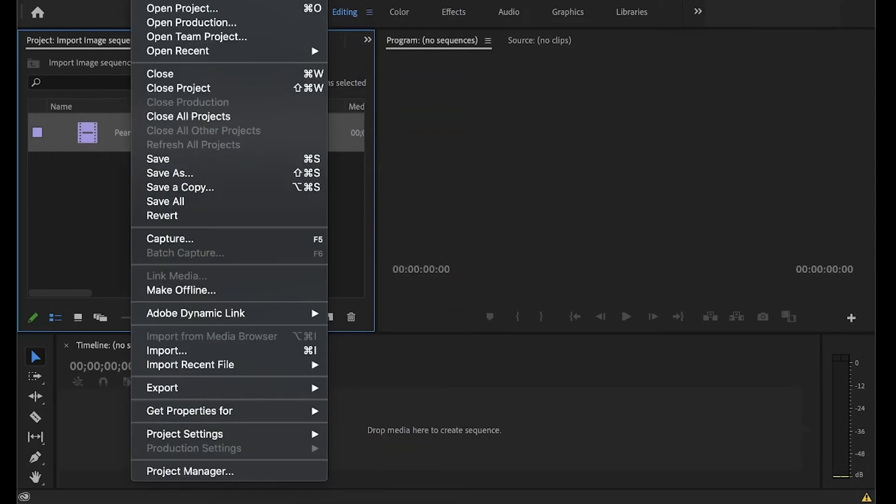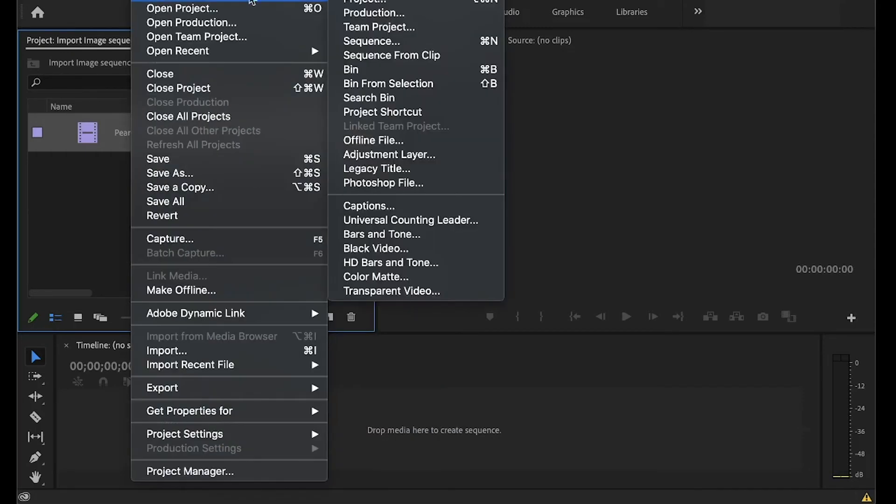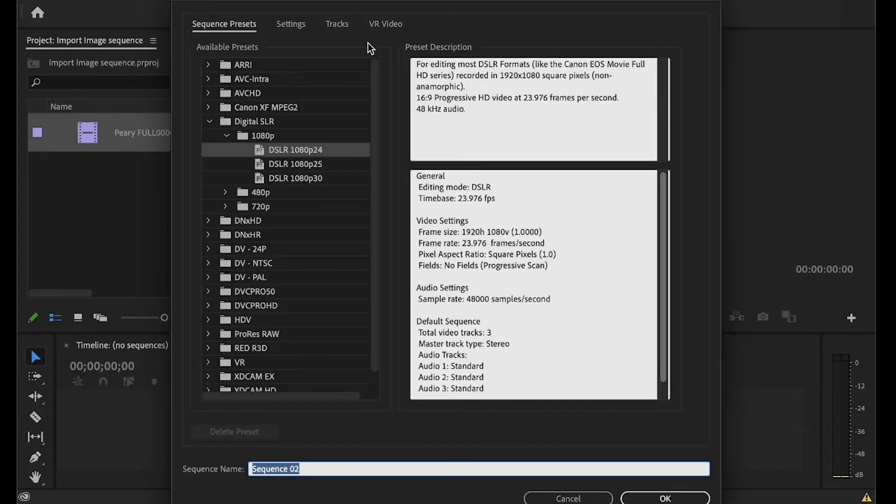File, new, sequence, and I generally go to the presets for a digital SLR, and that usually gives me a nice 1080p, 24 frames per second.